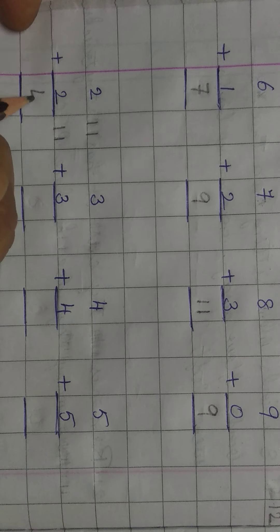Next, 9 plus 0. Children, 0 has no value. 0 ko koi value nahi hota hai. So, 0 ko kisi bhi number se jodne par answer same number aata hai. Understand?